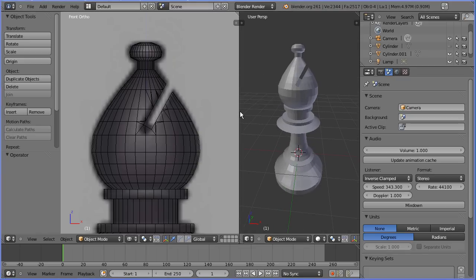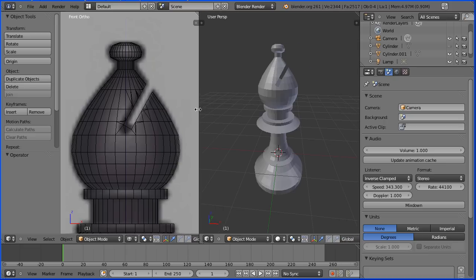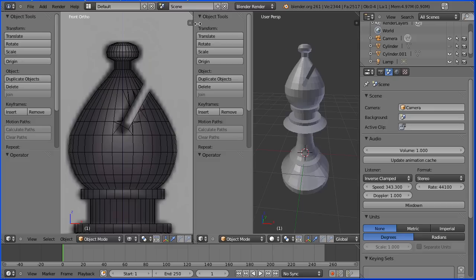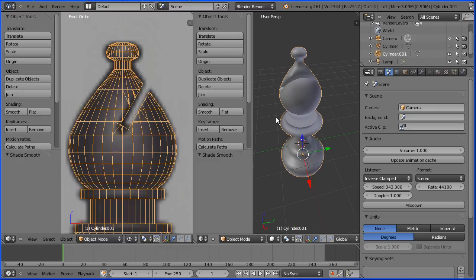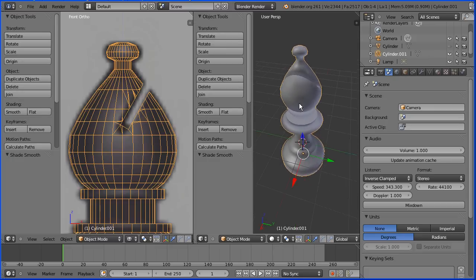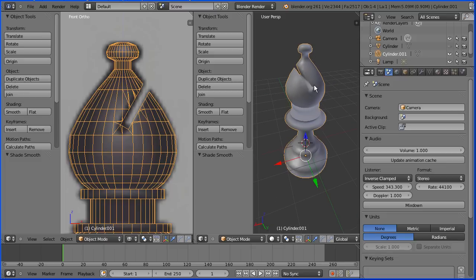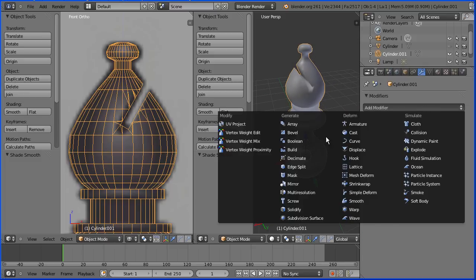Although the boolean modifier is quick and easy to use, it does not come without problems. The computer generates a new mesh and doesn't worry about making lots of small triangular faces which cause problems when we apply smooth shading and even more problems when we apply the subdivision surface modifier. You get misshapen bits.